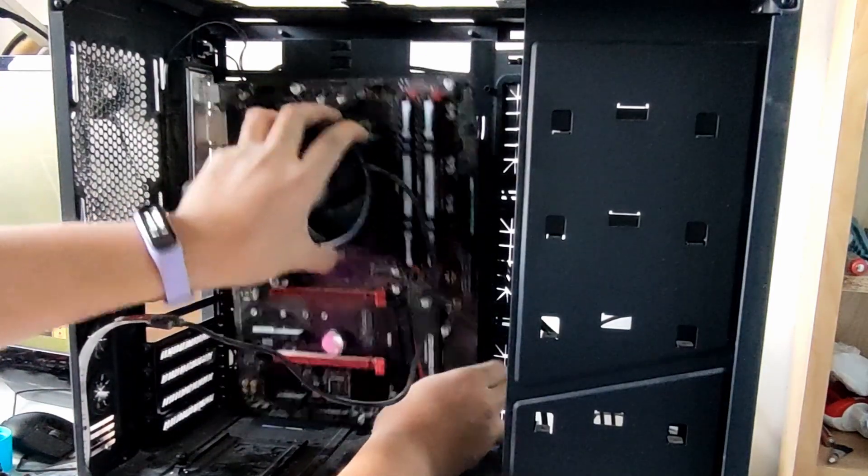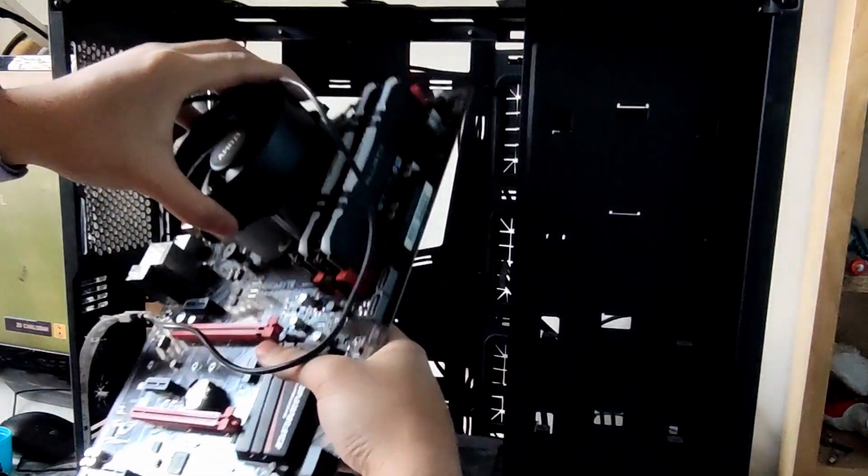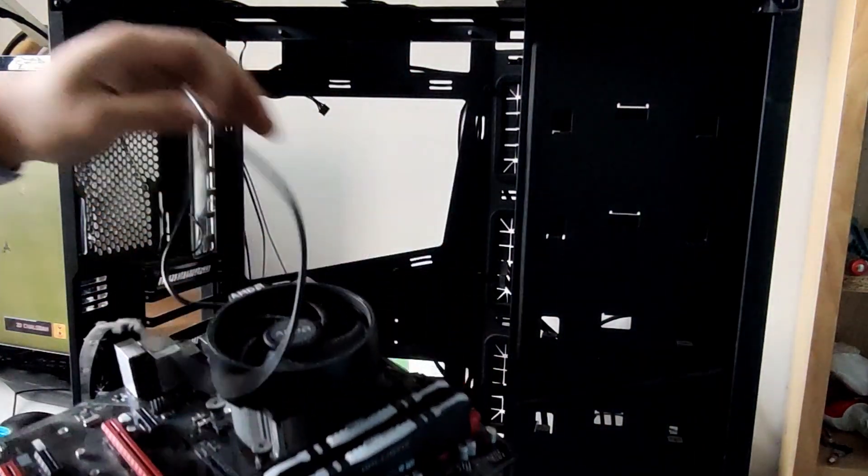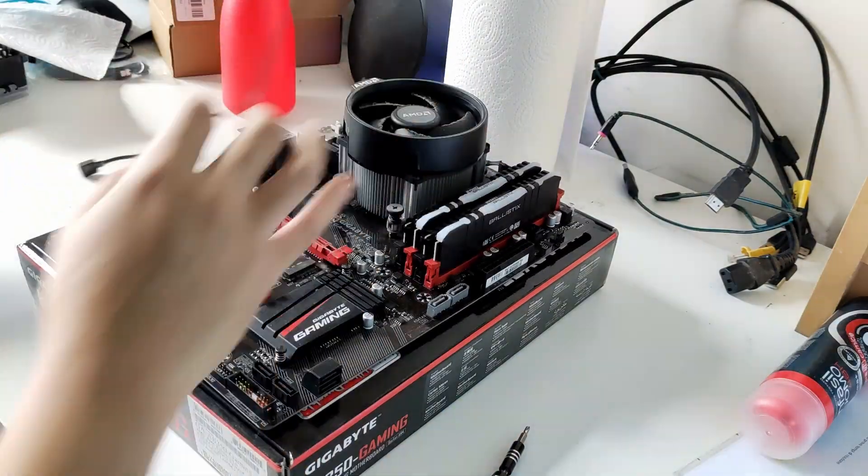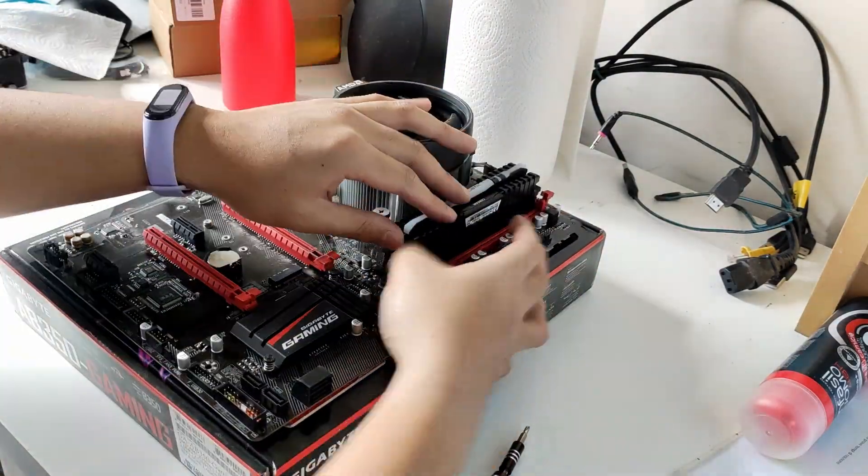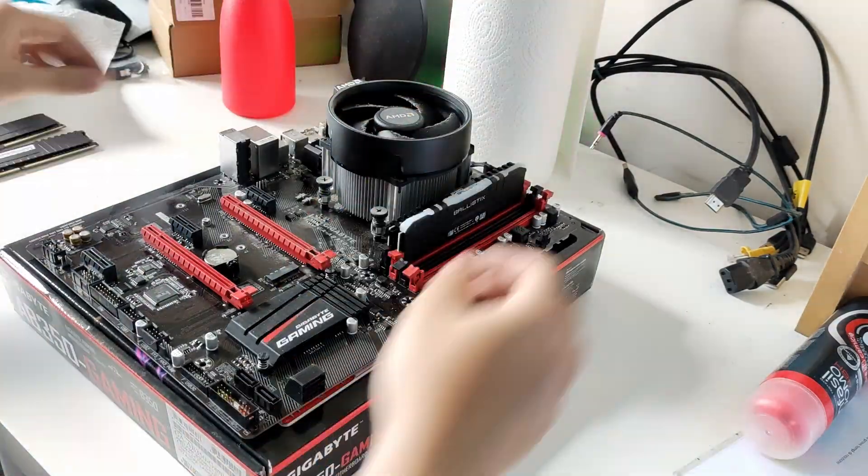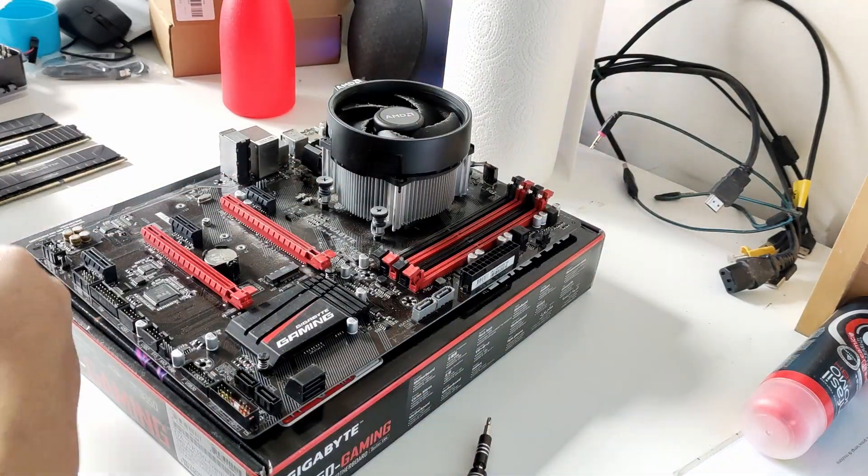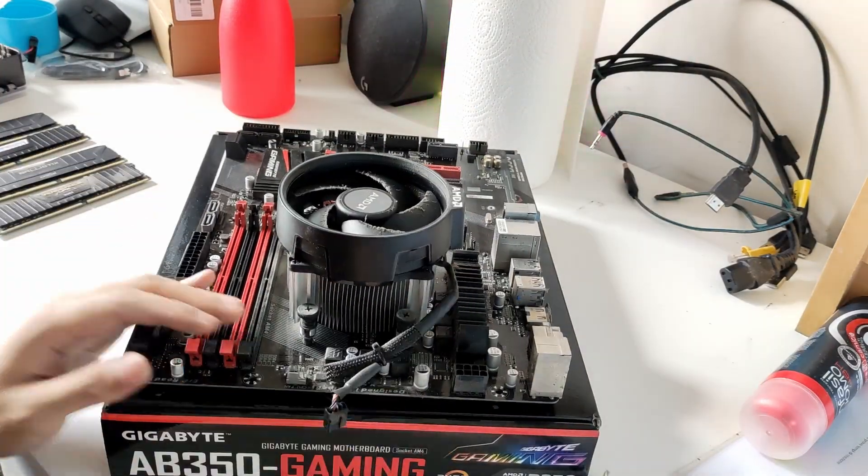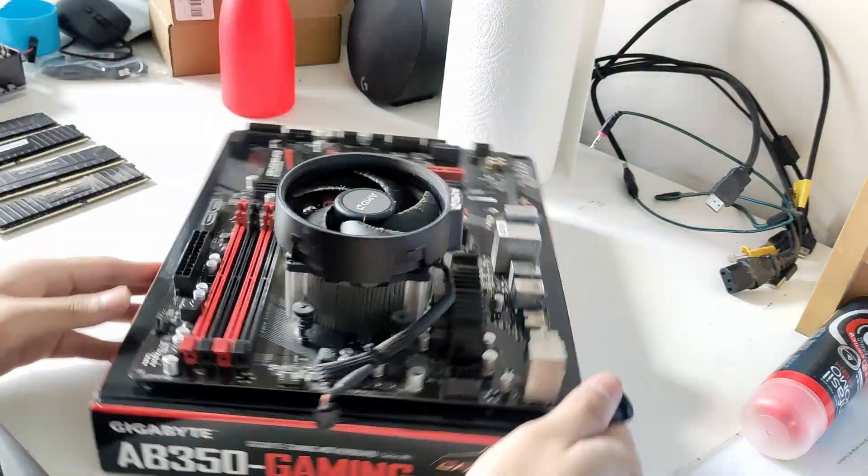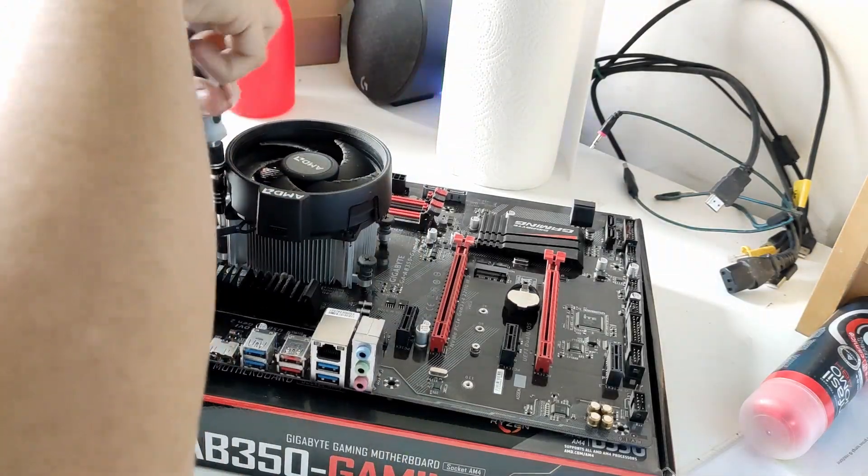After that, let's remove the motherboard. Then let's disassemble it by removing the RAMs. I'm disconnecting this cable and unscrewing the screws for the CPU cooler.